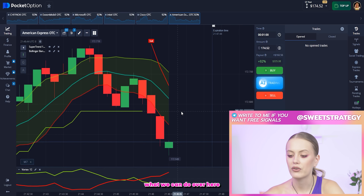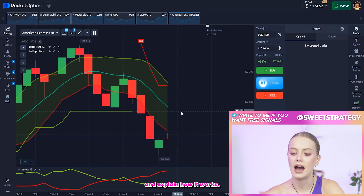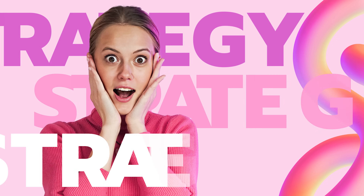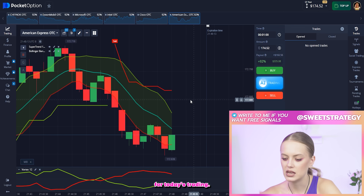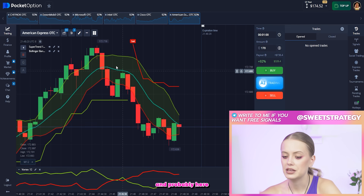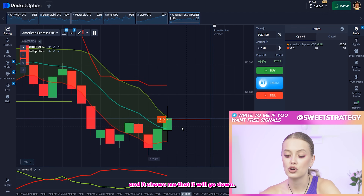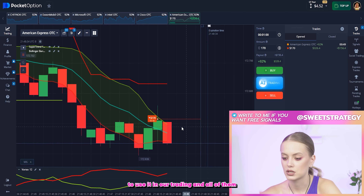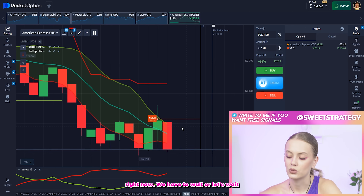What do you think we can do over here? I don't like boring explanation, that's why I want to find something more interesting and explain how it works. Right now we are ready to do our first bet for today's trading. The amount I will change to 170. You can see that everything goes down, so probably I have to put on the down position. I look at the Supertrend and it shows me that it will go down, and I look at the other indicators as well. All of them show me that it will be a low trend, so probably we can get profit over here. Right now we have to wait.